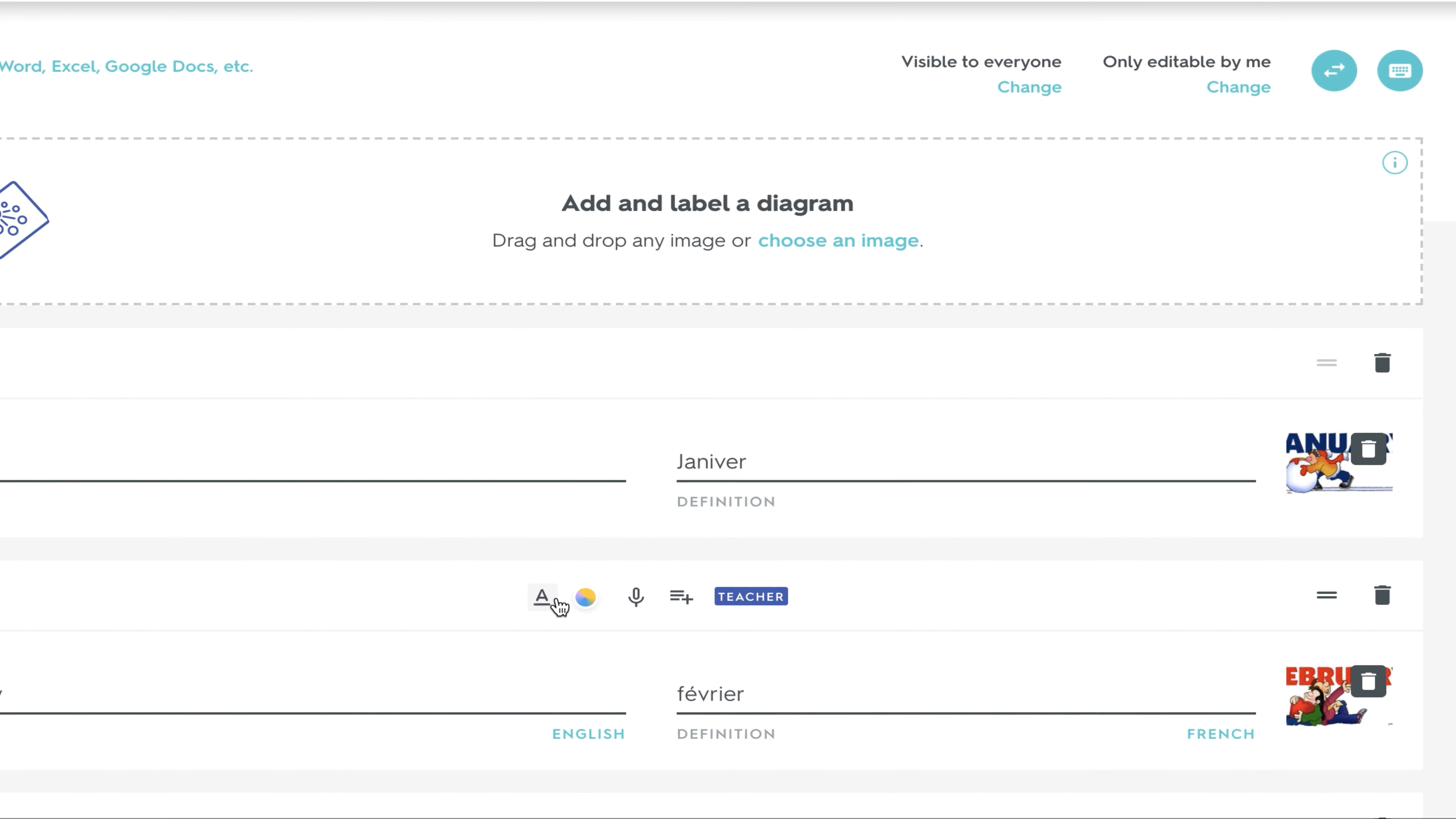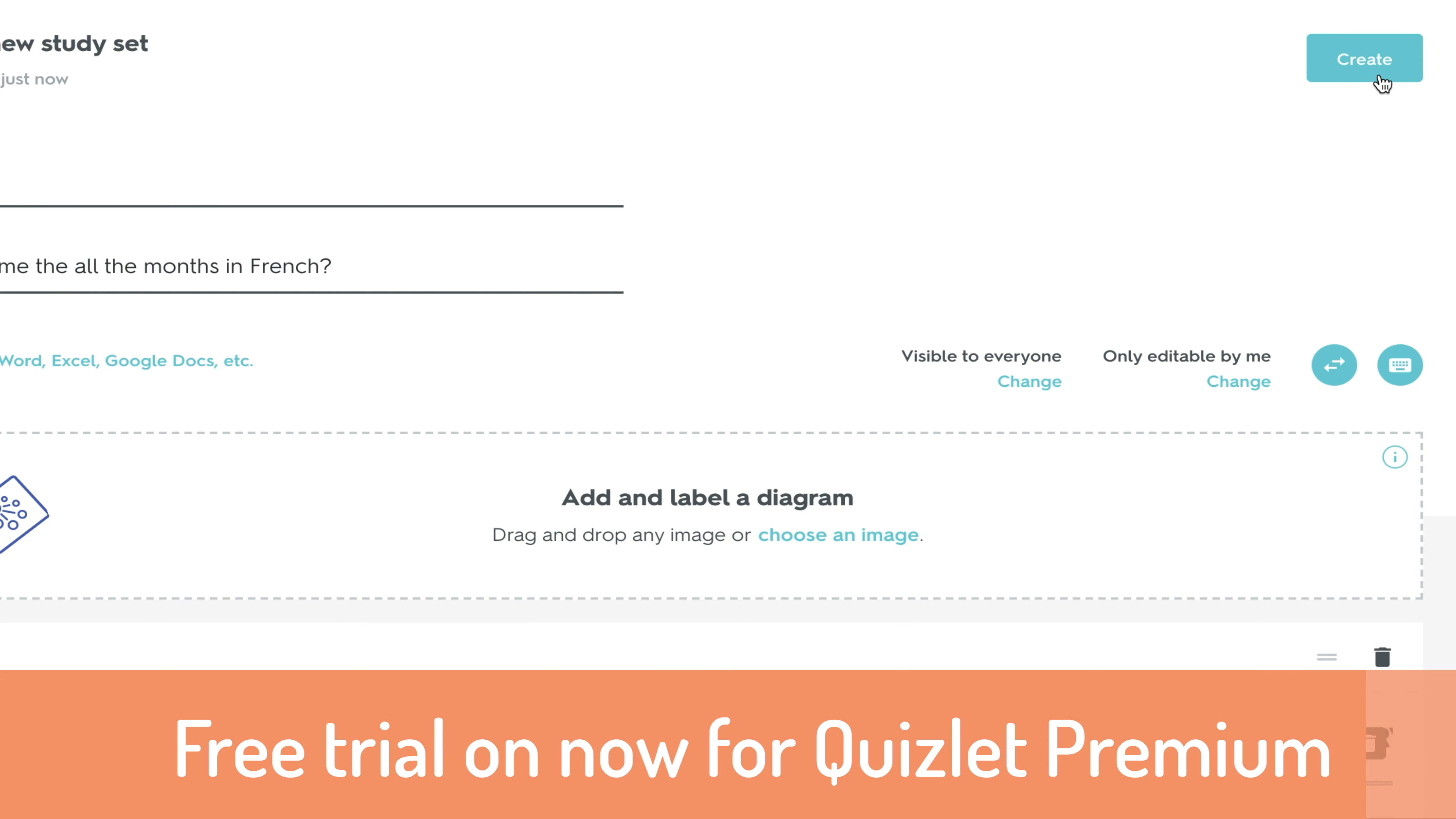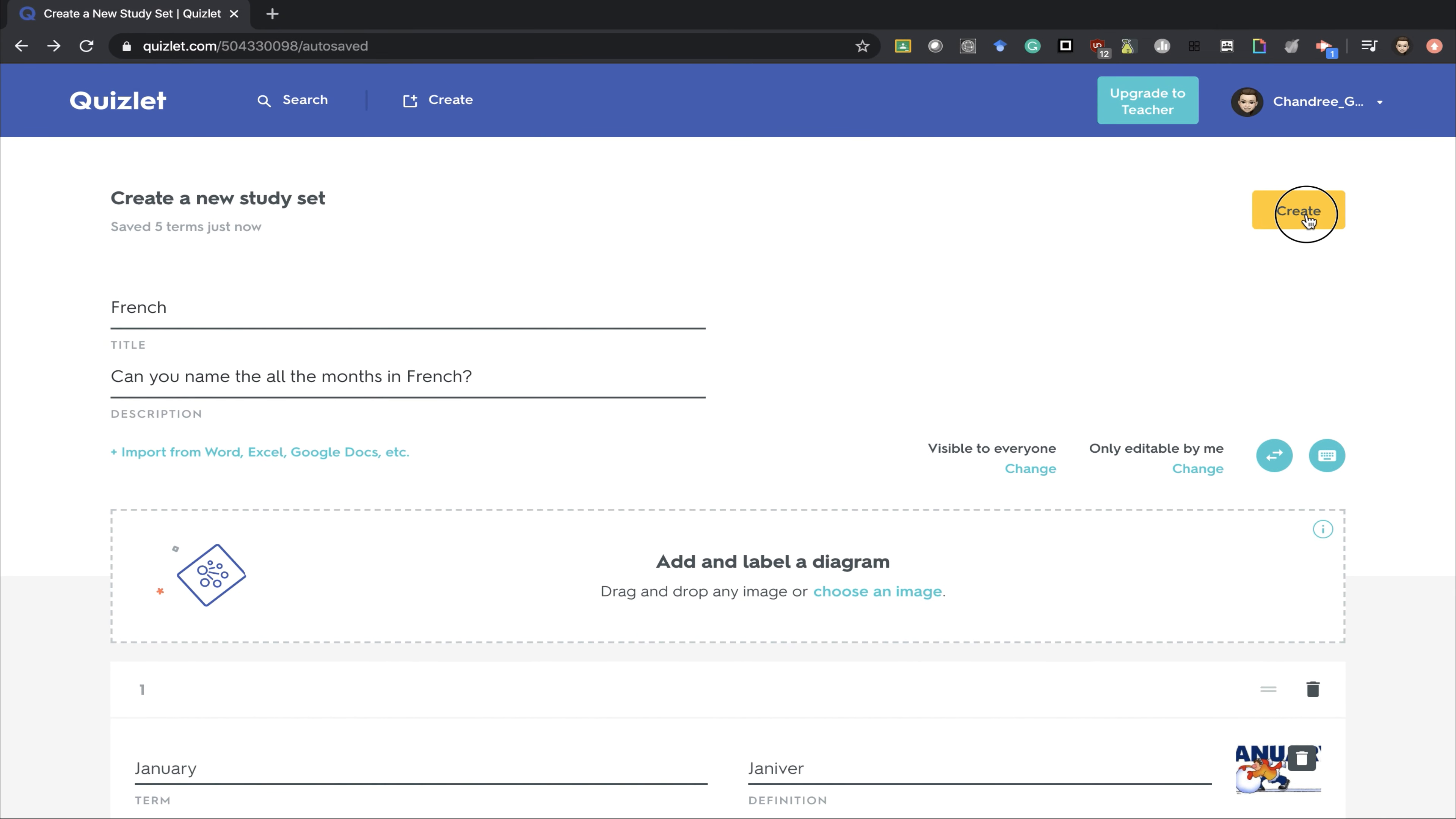The options at the top are unavailable if you don't have the upgraded version of Quizlet. However, right now they are offering a free trial for 30 days. Pressing create then turns it into a quiz.